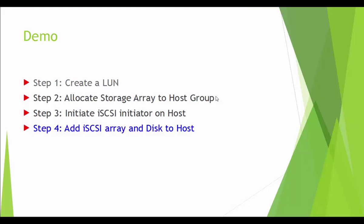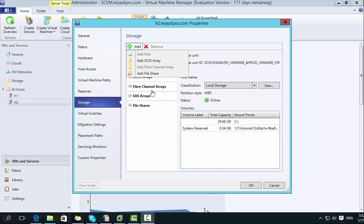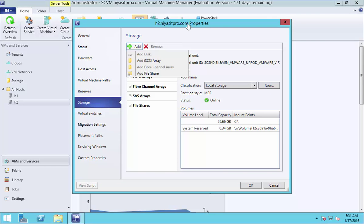So we are watching the 4 steps. Add iSCSI array and disk to host. Now the add iSCSI array has appeared here.